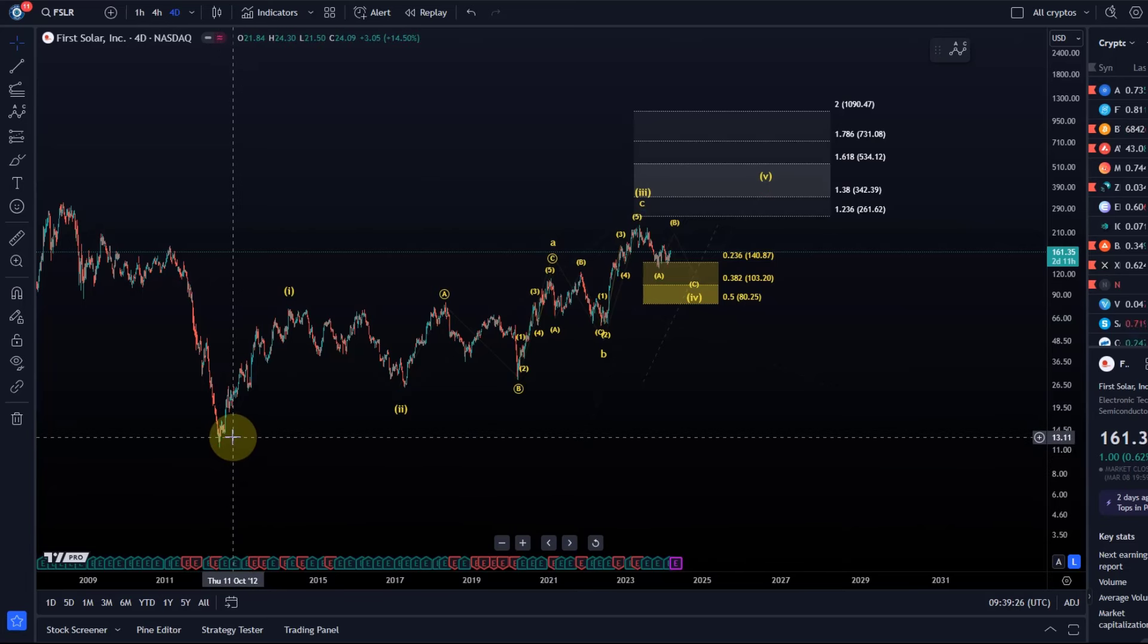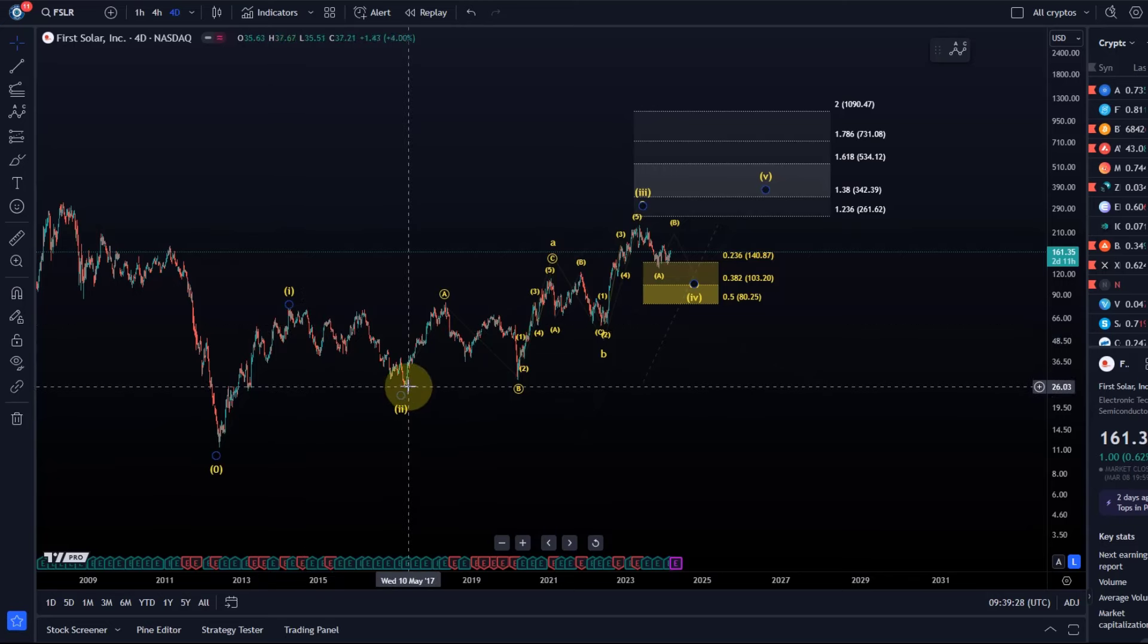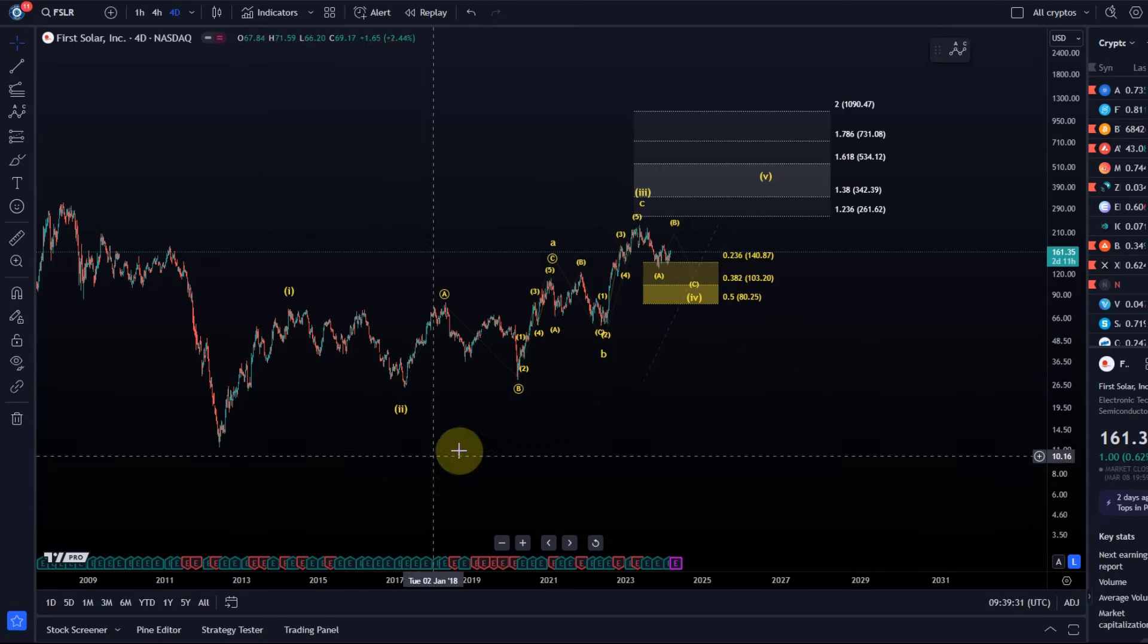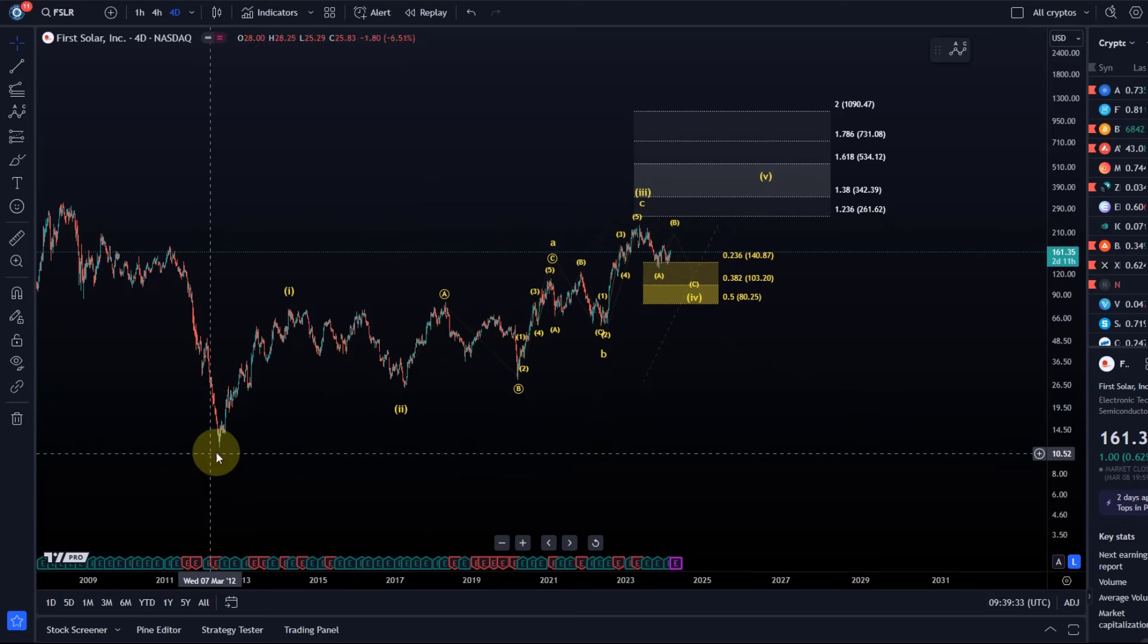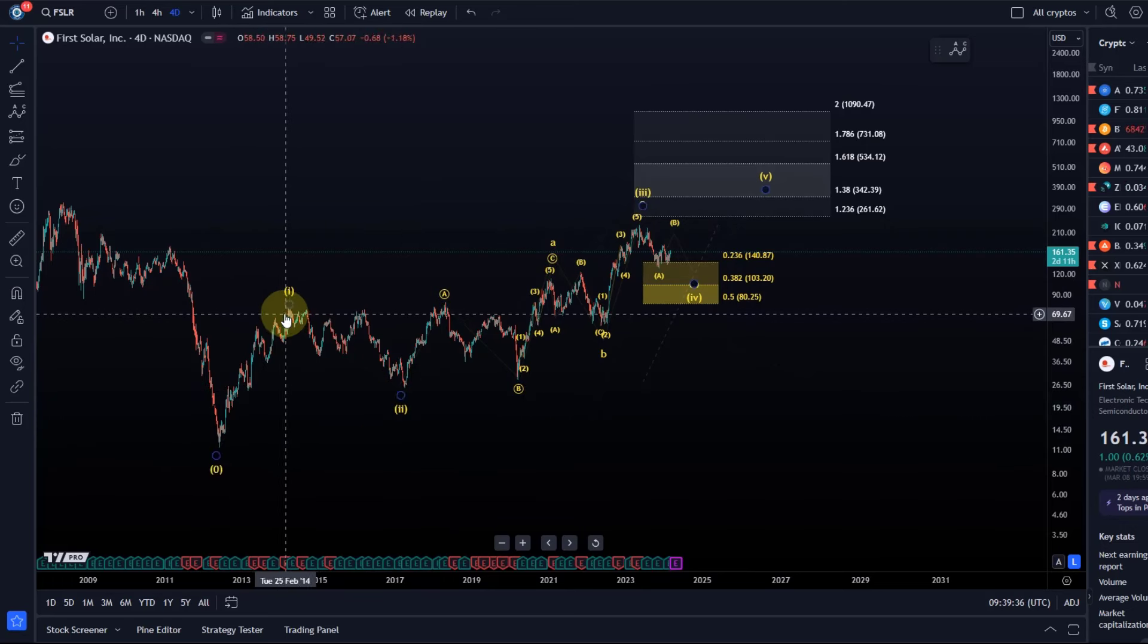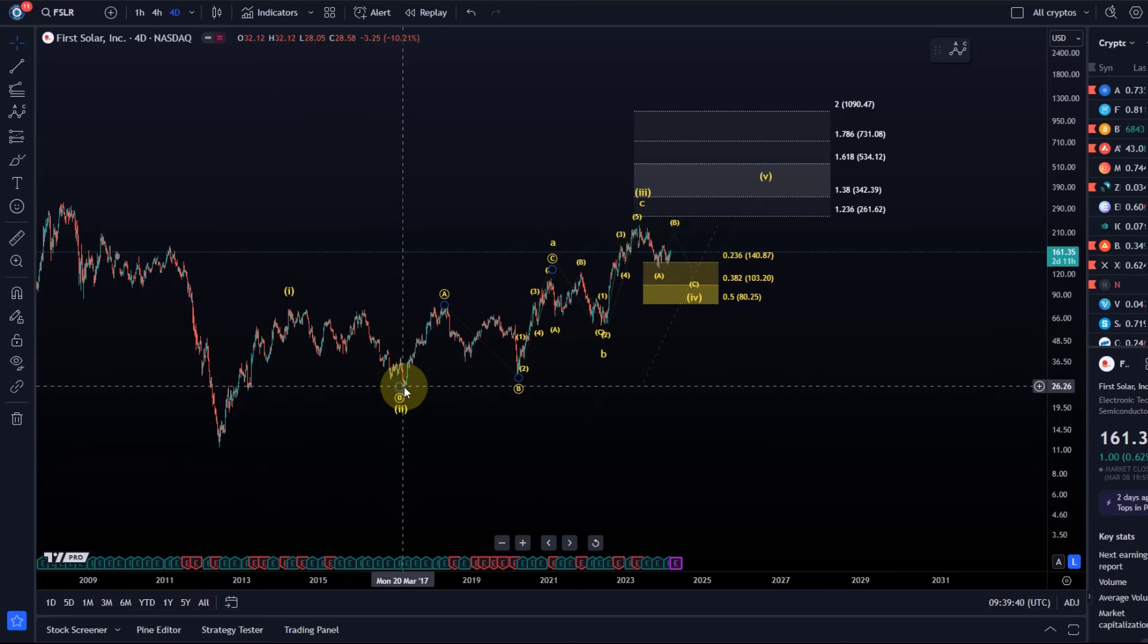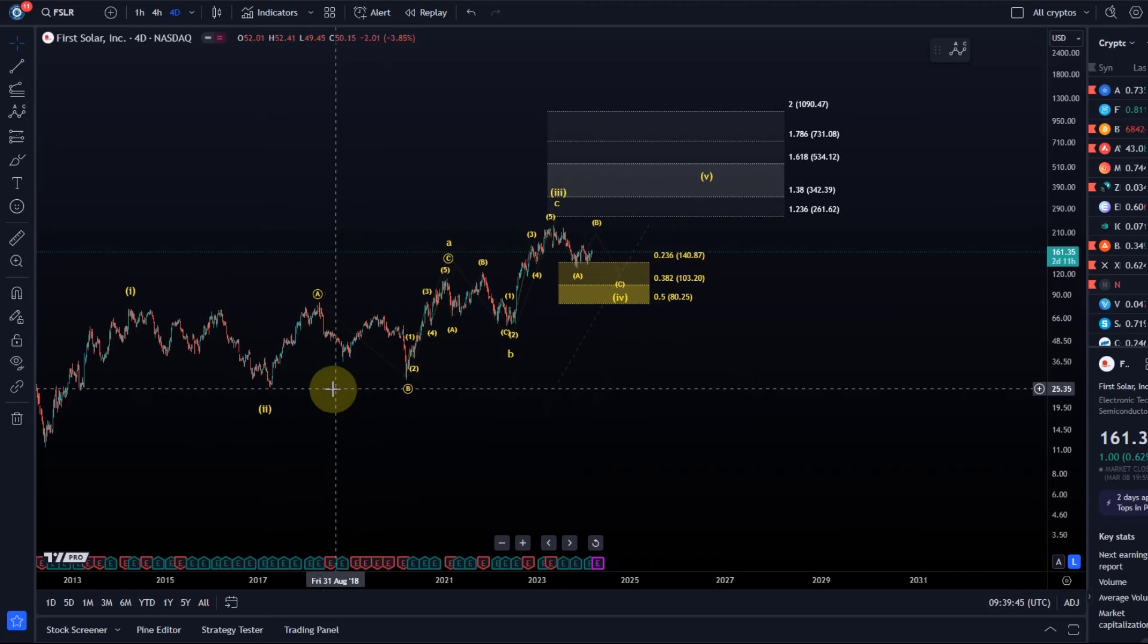We see there was an initial 1-2 setup which started this uptrend that's been ongoing ever since. Wave 1 topped in April 2014 at around $74, and wave 2 bottomed in 2017 at around $25.30.